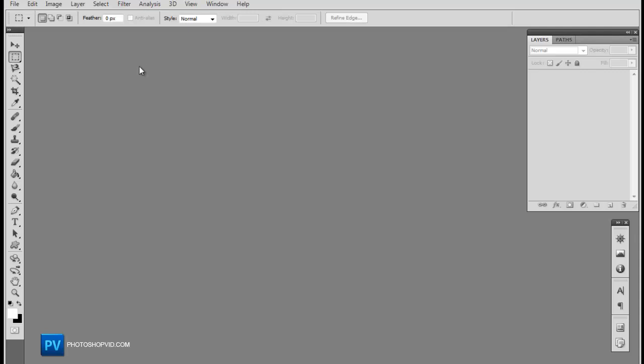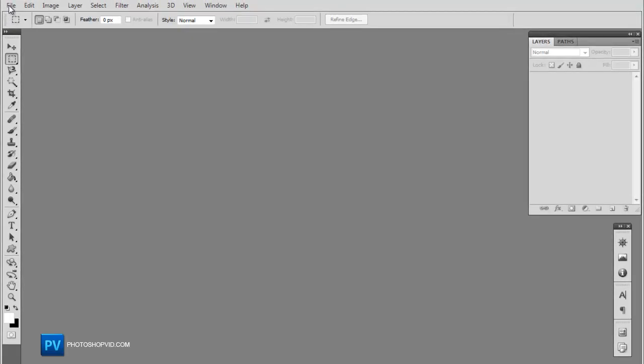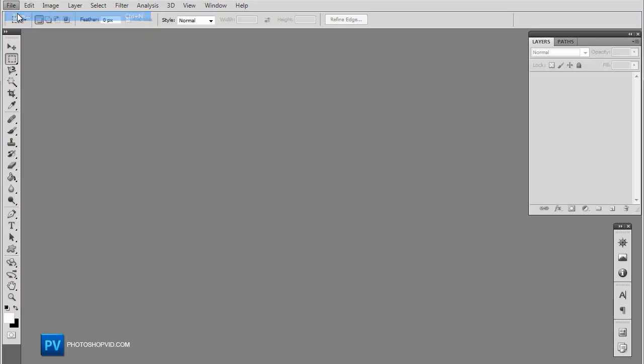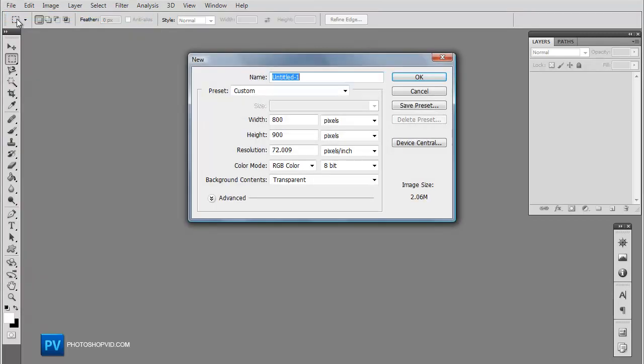Another tutorial from photoshopvid.com and today we're going to be learning how to make another flyer using brushes and colors, color overlays to just make an awesome flyer.